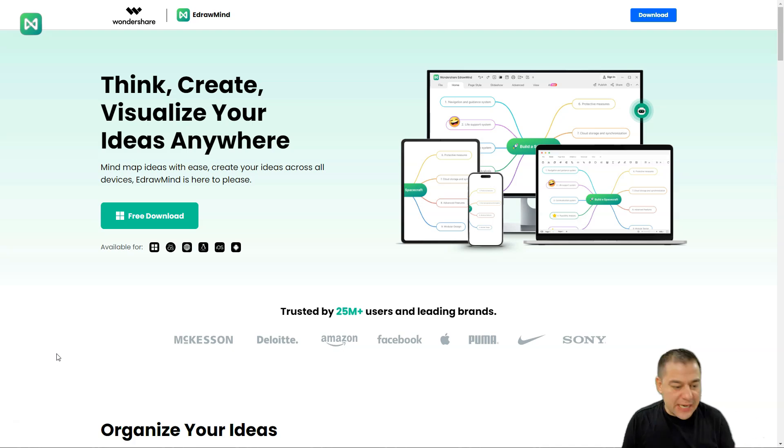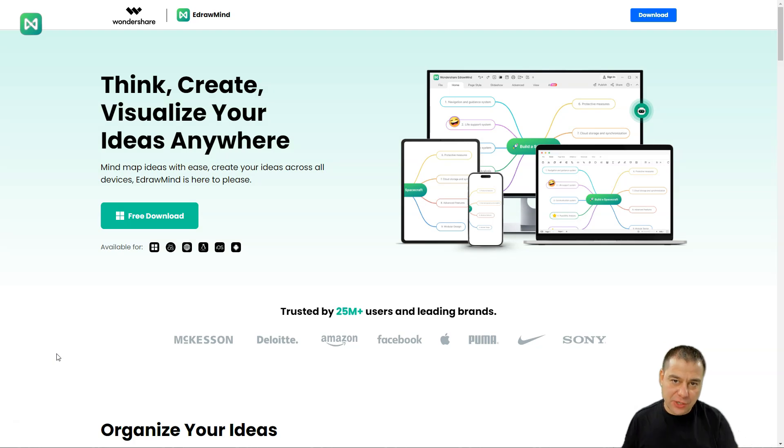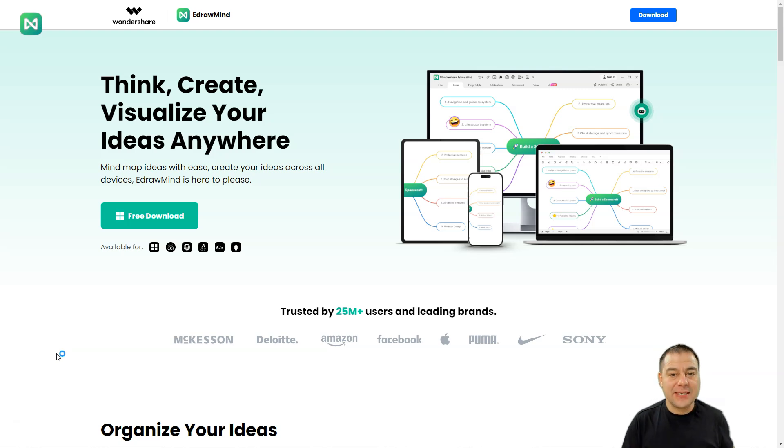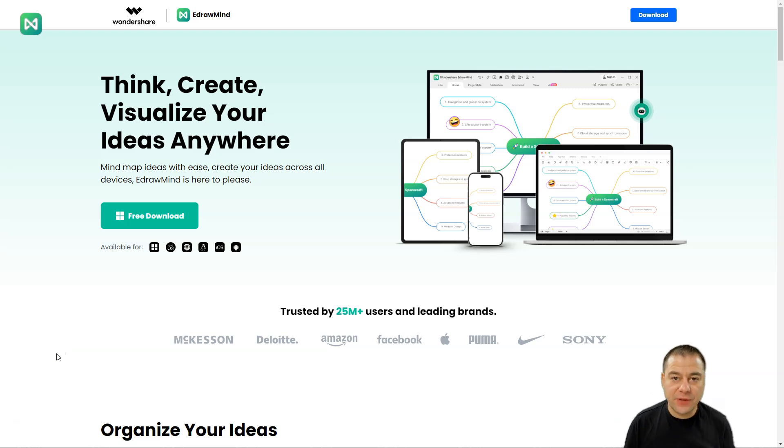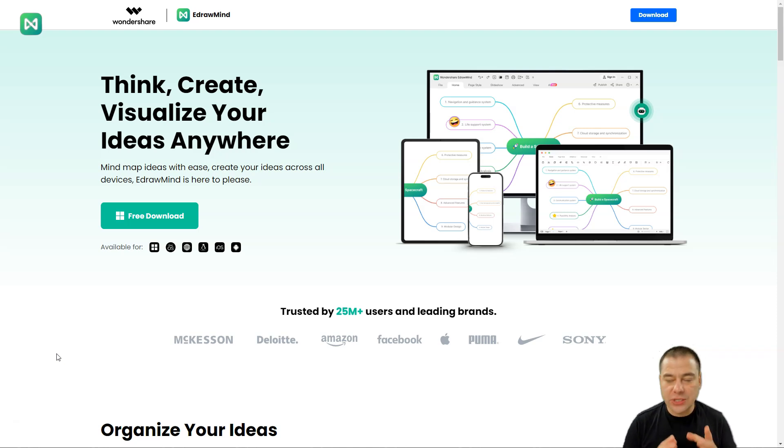If you have needed to create a mind map, you know it's time consuming. If you need to create mind maps inside of your workflow and it takes a lot of time, this video is definitely for you because I want to show you how to use E-Draw Mind from Wondershare.